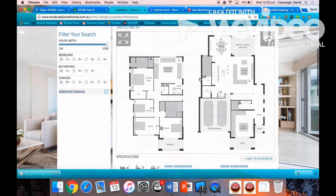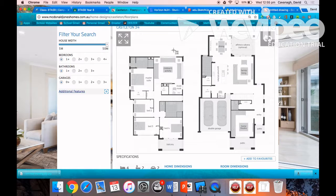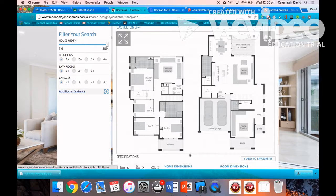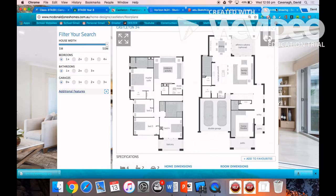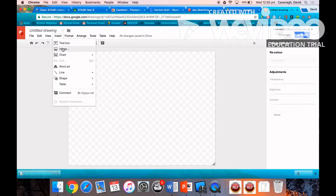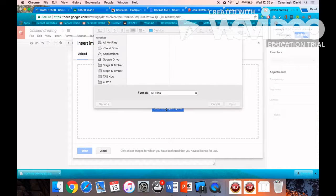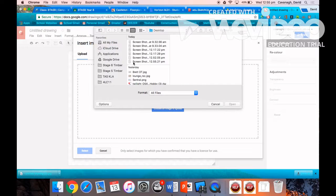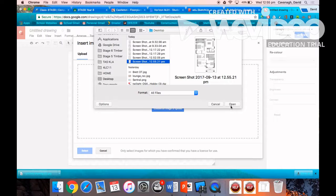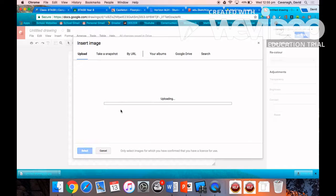Here I've found a random house on McDonald Jones Homes and I'm going to screenshot each floor separately. Once I've screenshotted those floor plans, I can then insert those images, those screenshots, into a Google drawing.